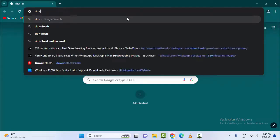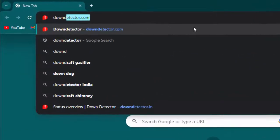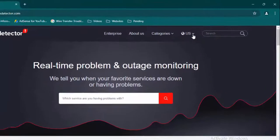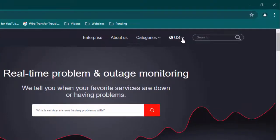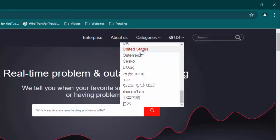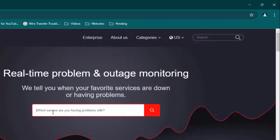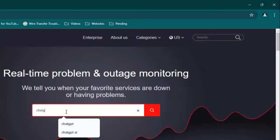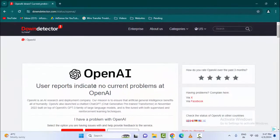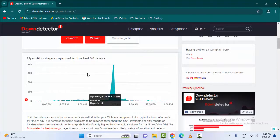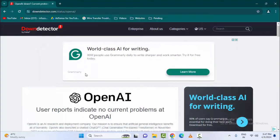Type here 'Down Detector' and press enter. First, select the country — click here and find your country and select. After this, type in the search box 'ChatGPT' and hit enter on your keyboard. You can see here the OpenAI app, so you can check the server status and all details.